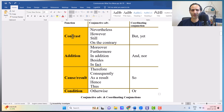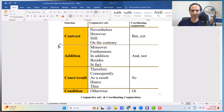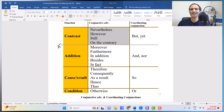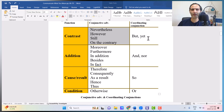Conjunctive adverbs of contrast, addition, cause, result, and condition. Today, we will talk about conjunctive adverbs of contrast, which are: nevertheless, however, still, and on the contrary. Synonymous with these, we have but and yet — both talk about contrast. So in a nutshell, all of these mean but.